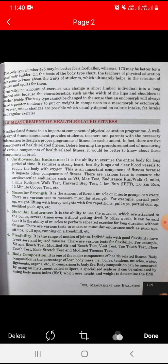Muscular endurance is the ability to use the muscles attached to the bones several times without getting tired. In other words, it is the ability of muscles to perform repeated exercise for a long duration without fatigue.